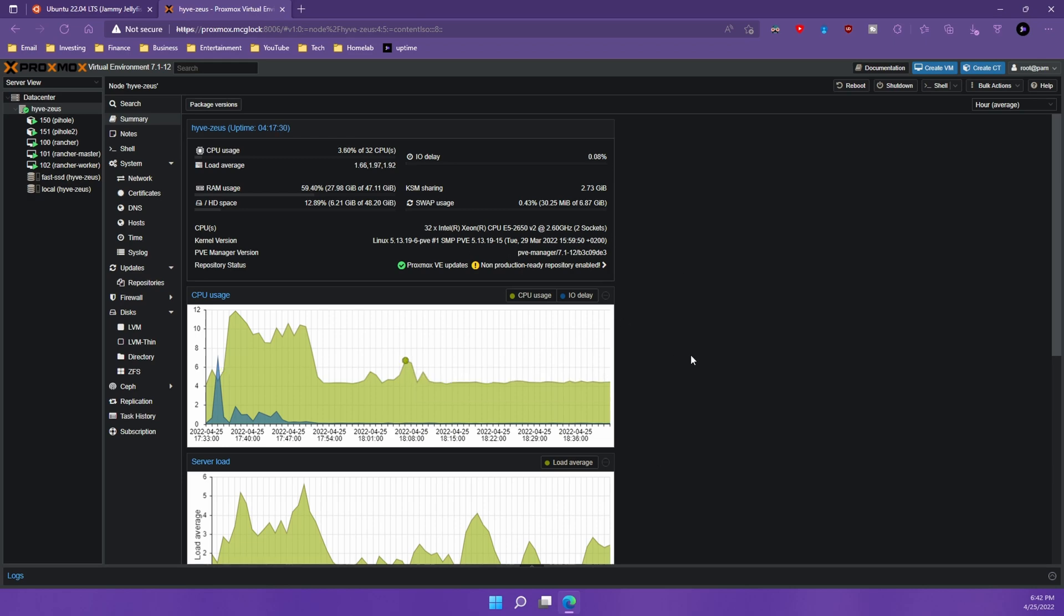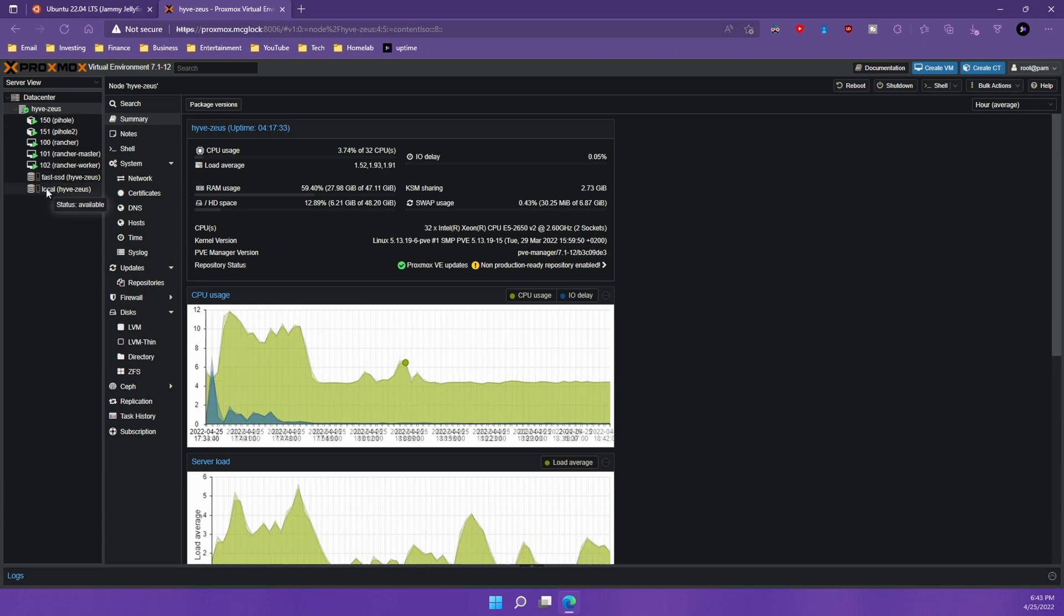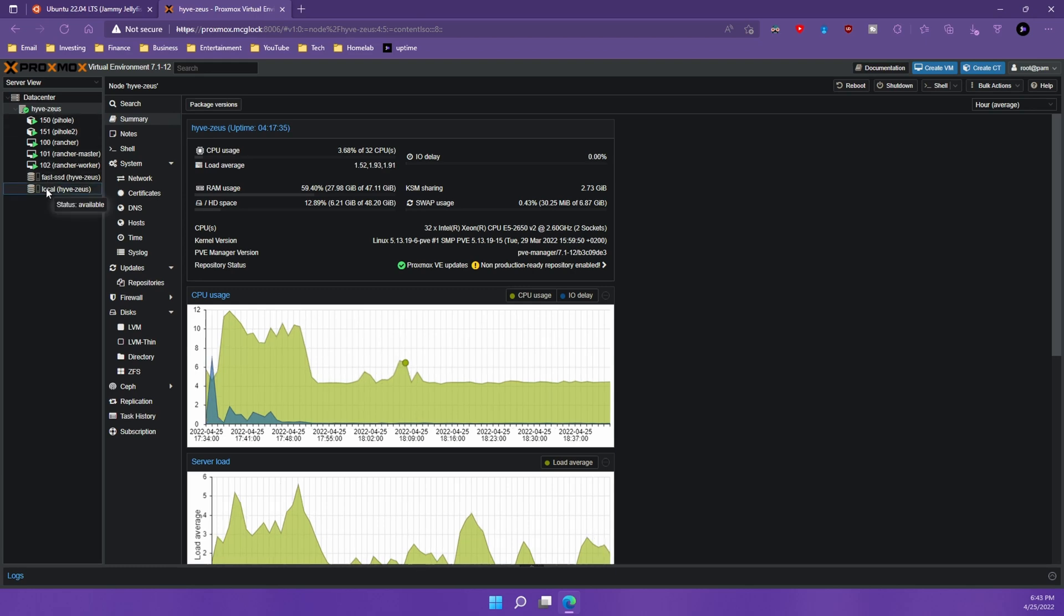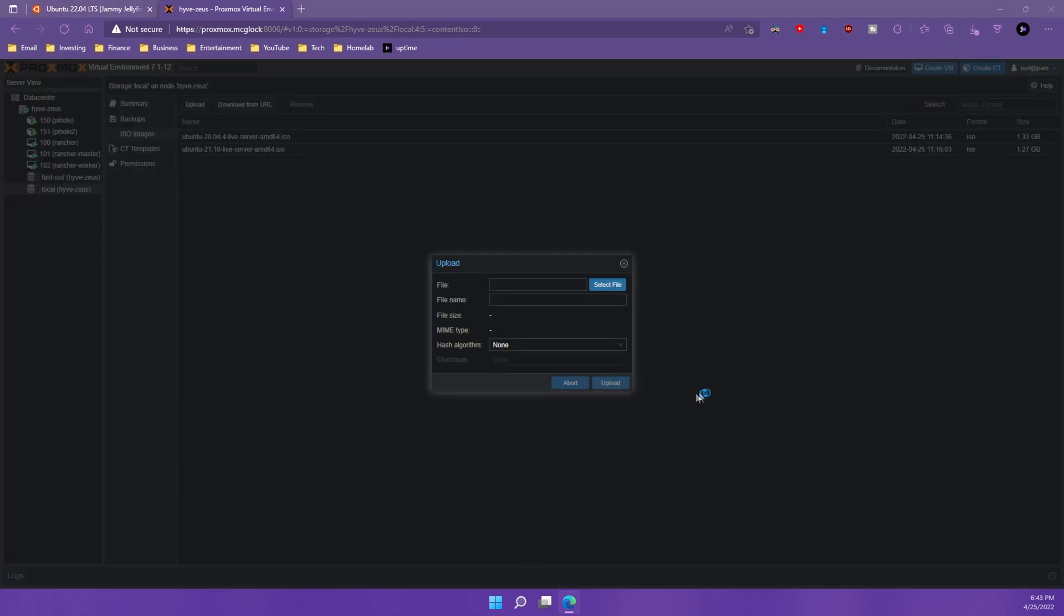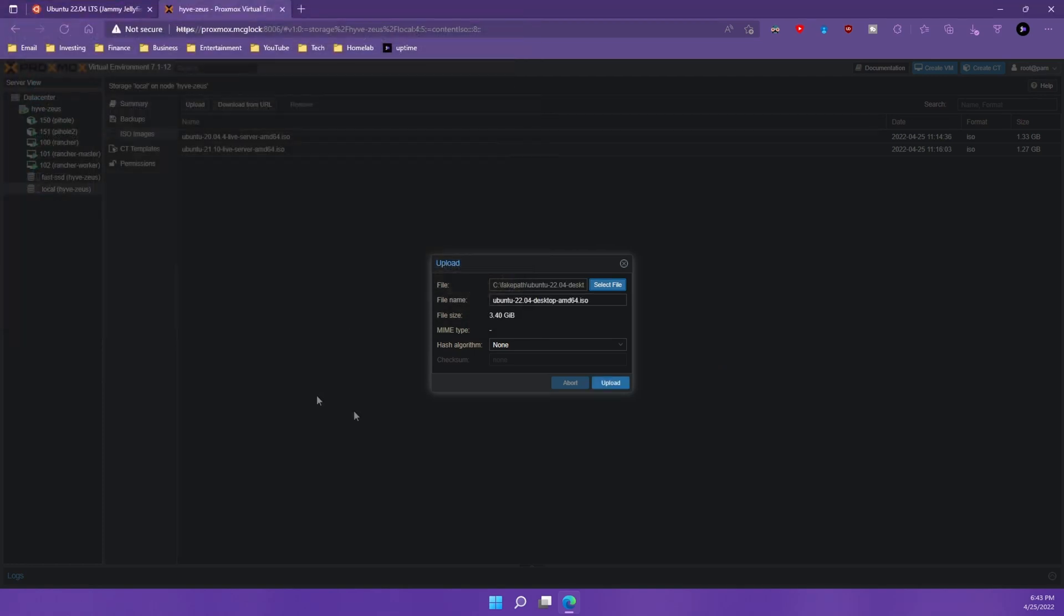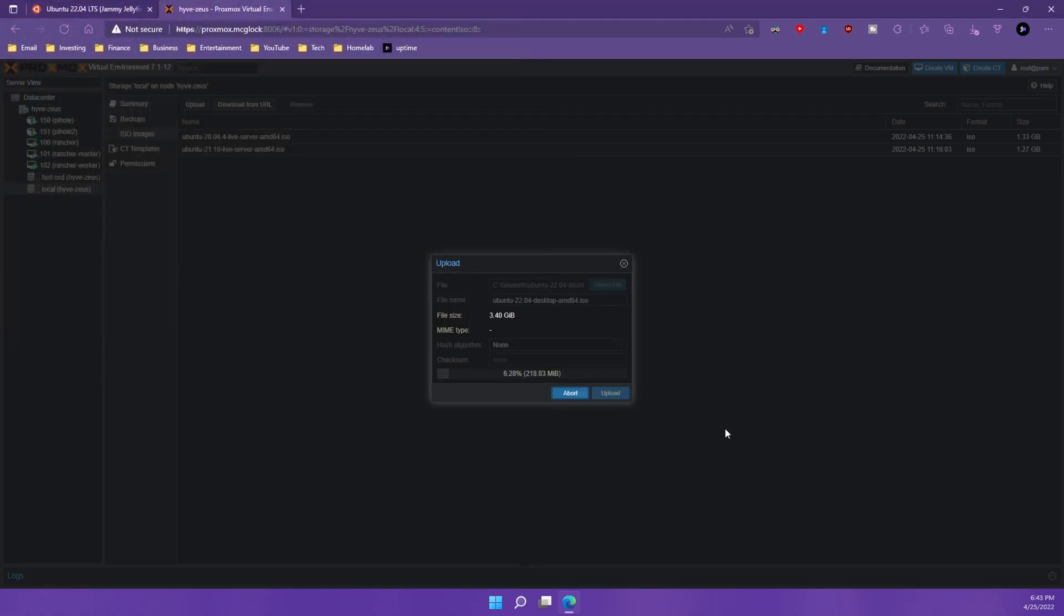So what I'm going to want to do is I'm going to come over here and we're going to go down to the local drive and we're going to pick ISO images and we're going to choose upload and let's select that ISO image that we already downloaded, and I'm just going to hit upload and we're going to let that run real quick.